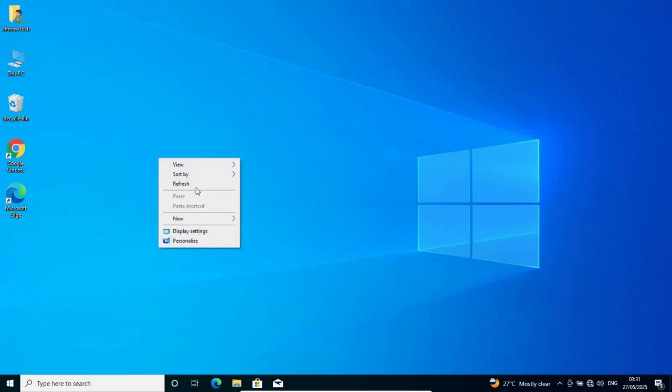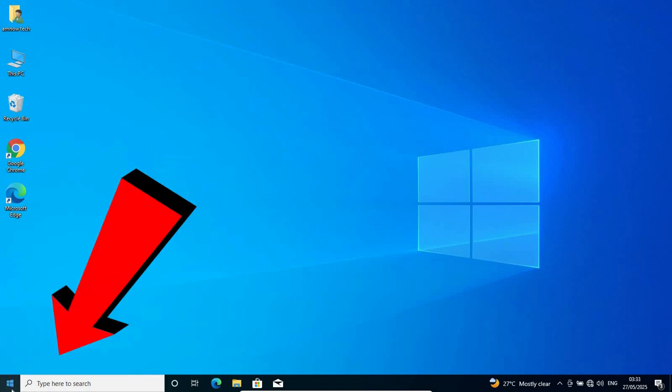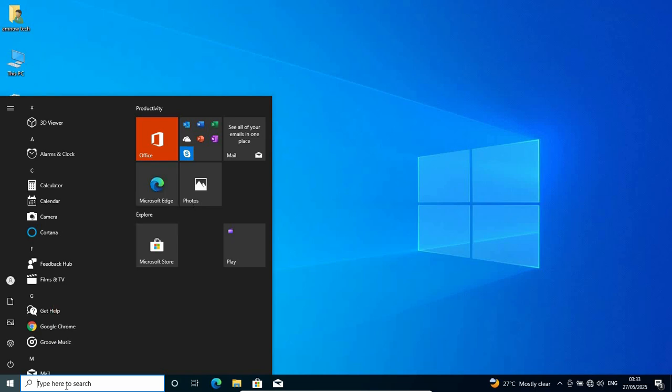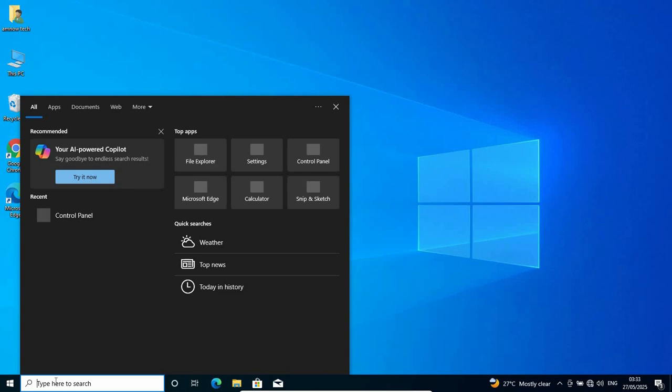Hello everyone and welcome back to Amnautek. If your search bar is not working when trying to search a keyword, folder, or any type of search you want to do, don't worry. In today's video, I'm going to show you how to fix this issue or problem. So without further delay, let's get started.